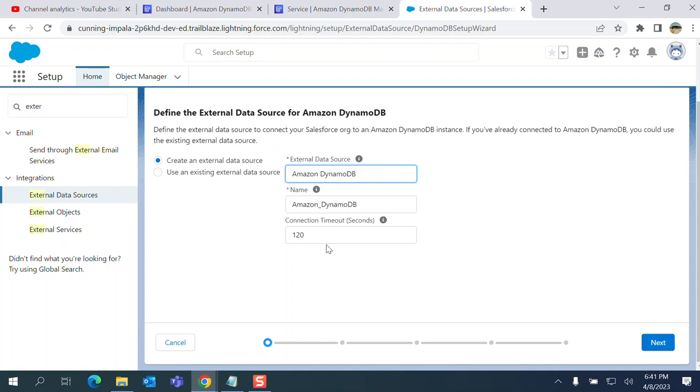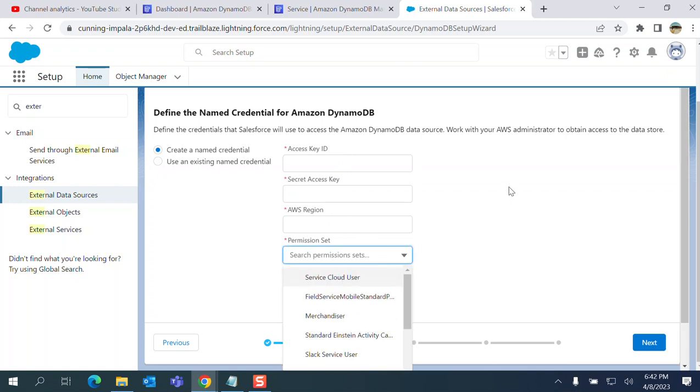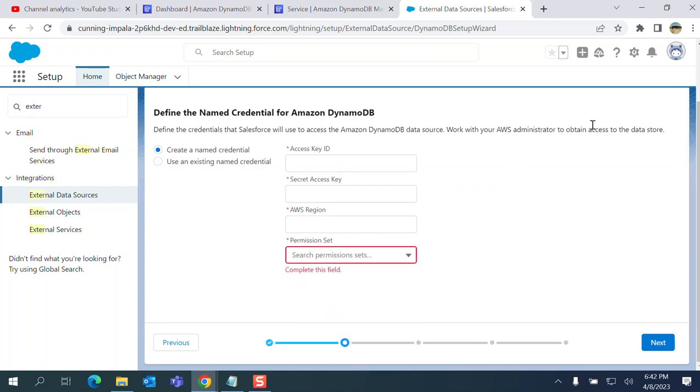Connection timeout - you can increase and decrease. Click next. You need access key, secret key, AWS region, permission set - that's very important to connect. You have to get those information from the Amazon site.